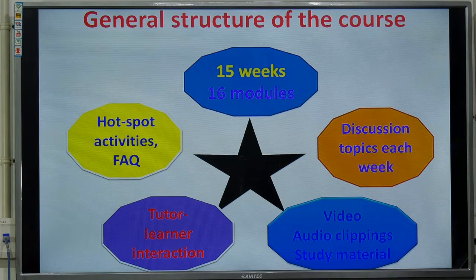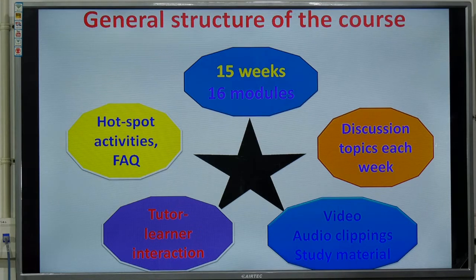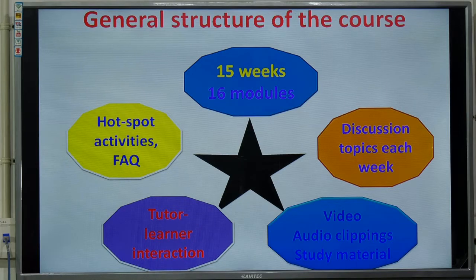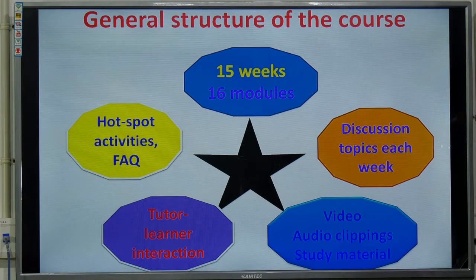This course is of 15 weeks duration, comprising 16 modules. The instructional methods include discussion topics each week, where you discuss certain topics every week with your fellow learners. High-quality video lessons will be provided. There will be audio clippings of the interaction between tutors and learners. Study materials will be provided in PDF format. There will be opportunities for interacting with your tutor, and we will provide kinesthetic mode of learning through hotspot activities. Through hotspot as well as FAQ, you can clear your doubts or make your suggestions.